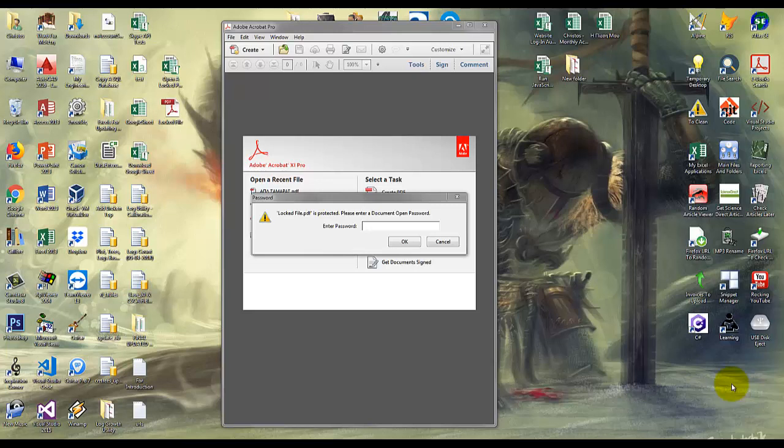Hi, this is Chris from Engineering World. In this video we will see how to open a password protected PDF file using VBA. I have tried to open a sample locked file here and you will notice there is a popup window that prompts me to enter the password.